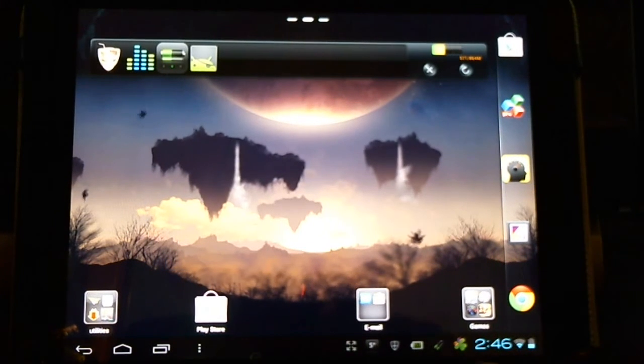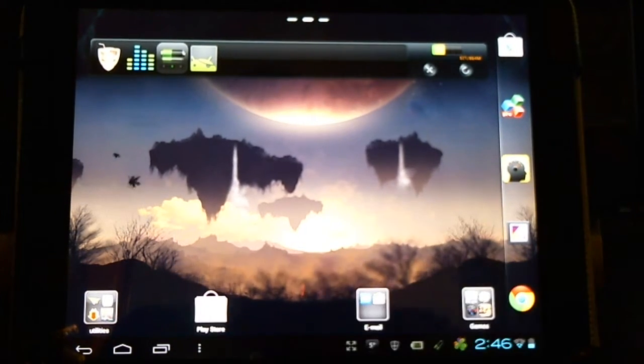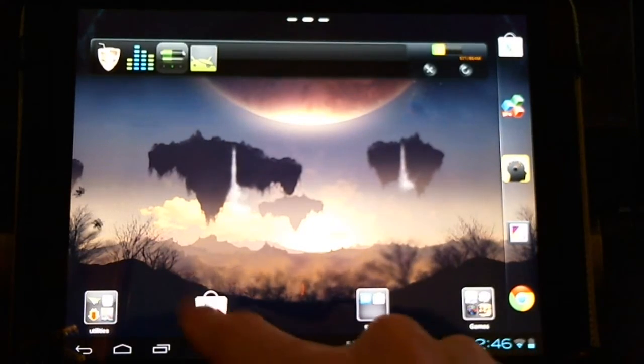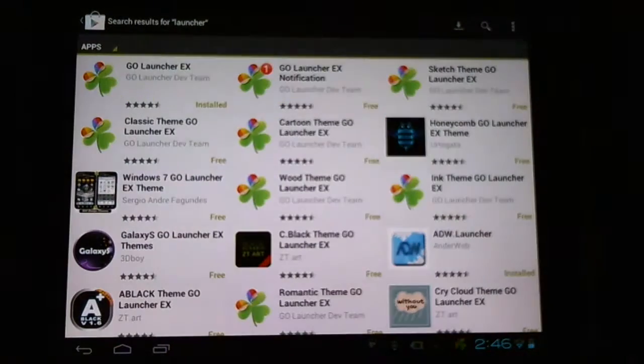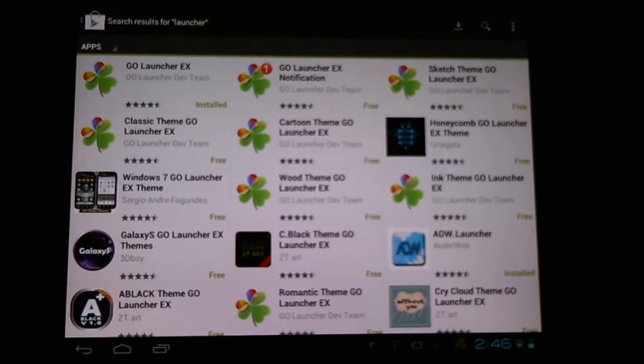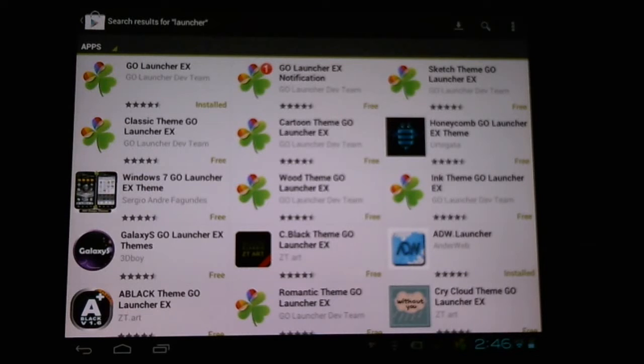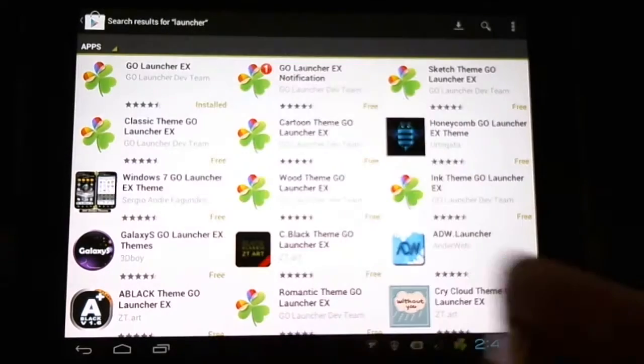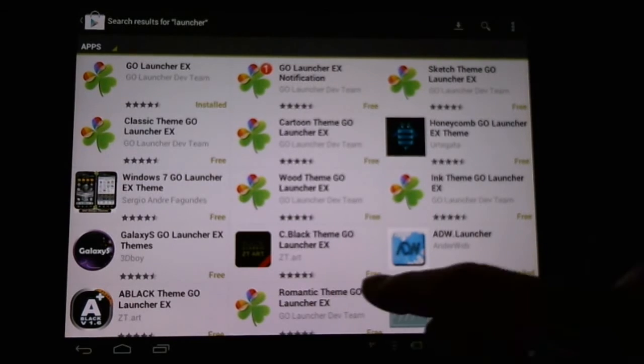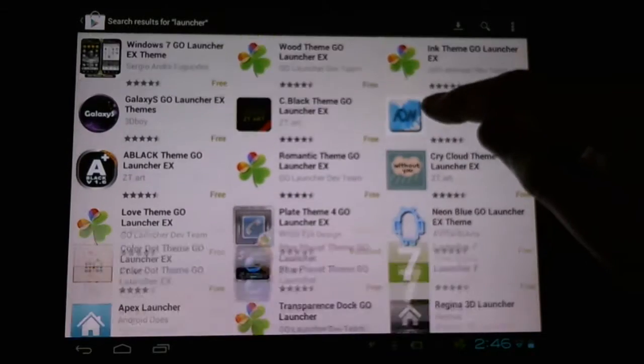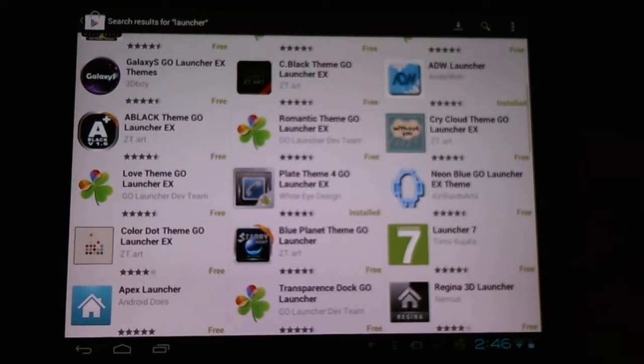Now there's a huge variety of launchers. If we simply go into the Play Store and search launchers we'll get a whole variety of launchers coming up. Popular ones like the GoLauncher EX, ADW Launcher, and Pro Launcher.